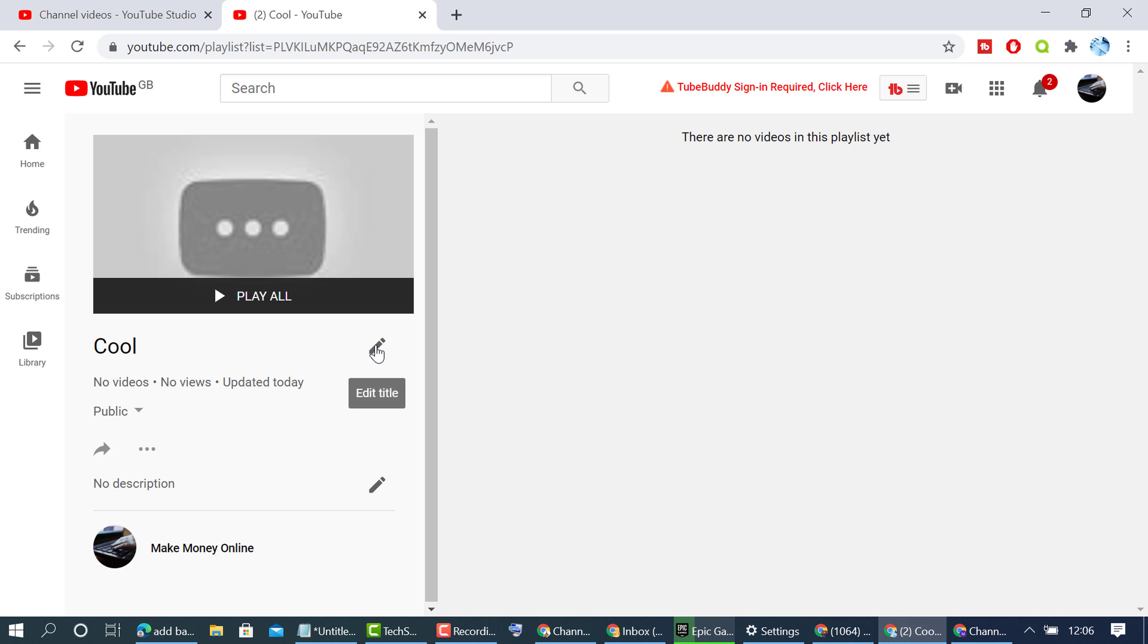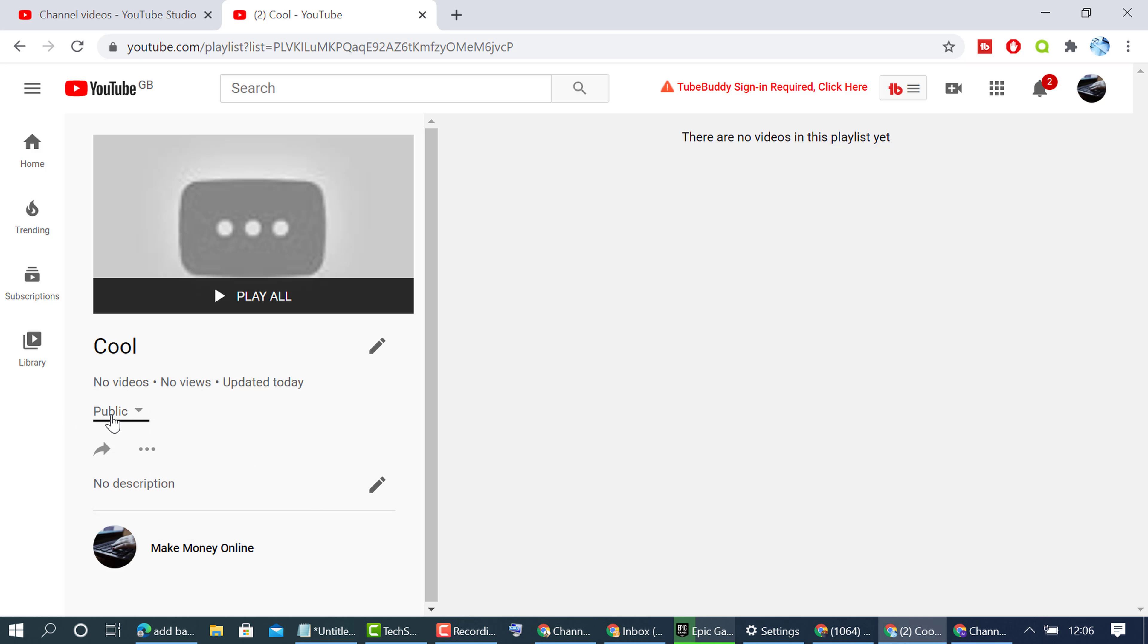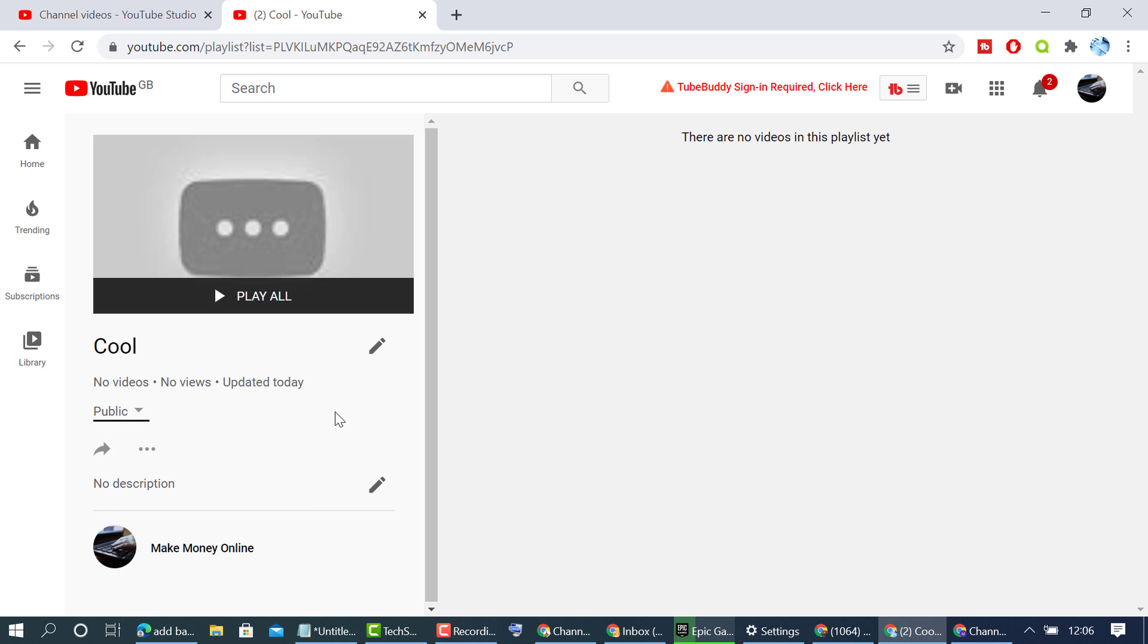You can change and edit the title. You can change visibility of this playlist: public means anyone can search for and view it, unlisted means anyone with the link can view it, and private means only you can view it. Select the visibility, then add videos.